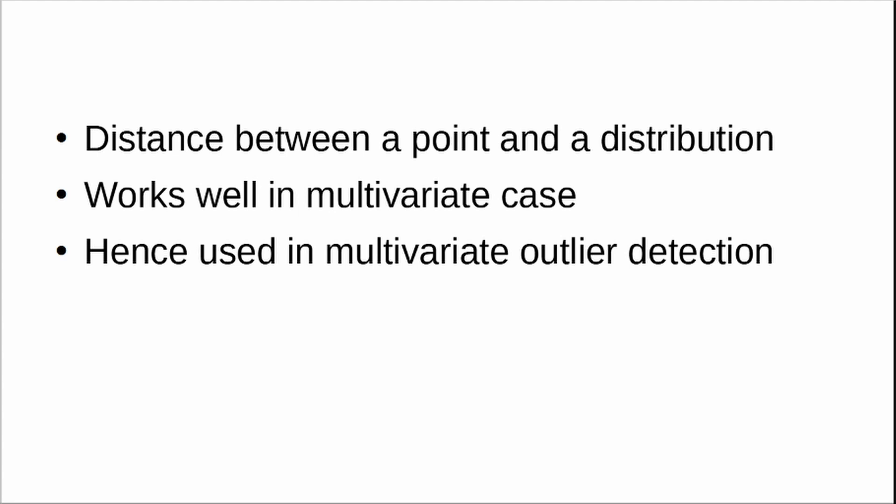What I am going to do is take an example and show you in R how we can understand how to calculate Mahalanobis distance and how to detect outliers based on Mahalanobis distance.